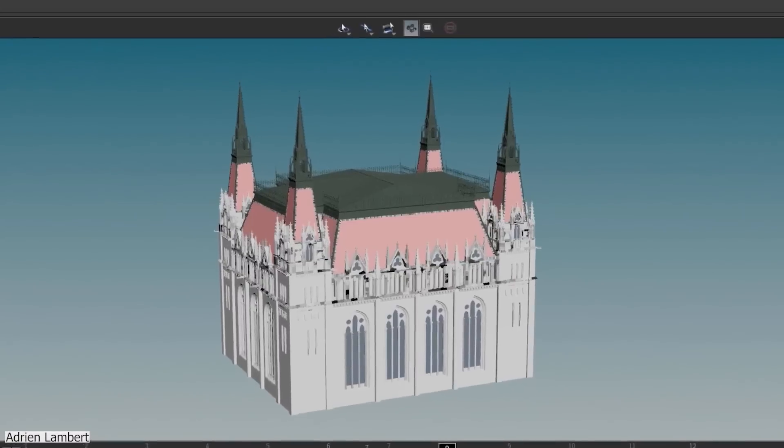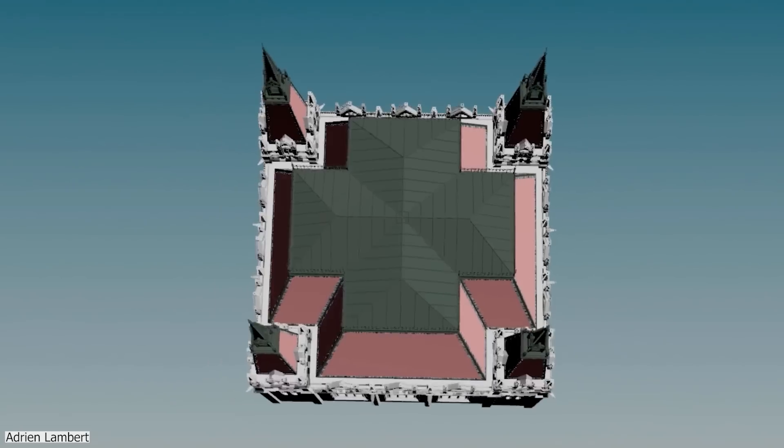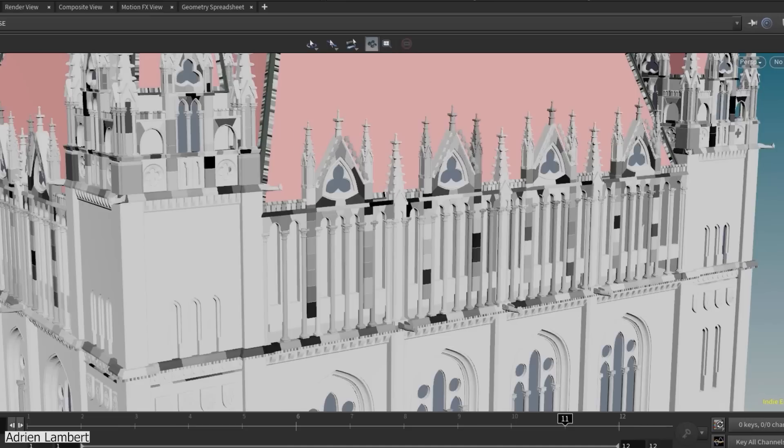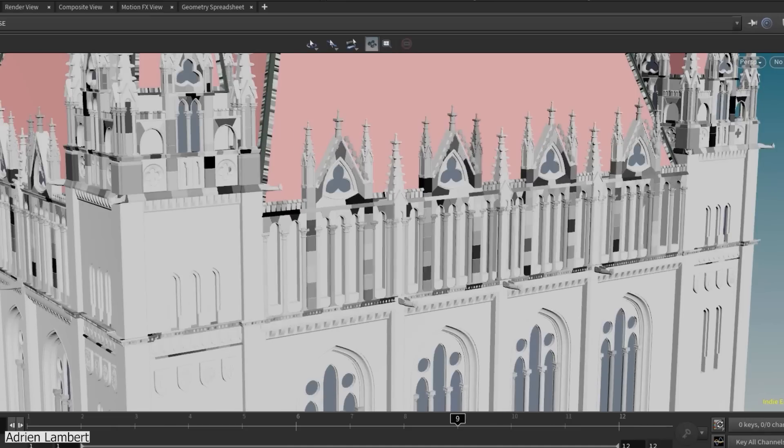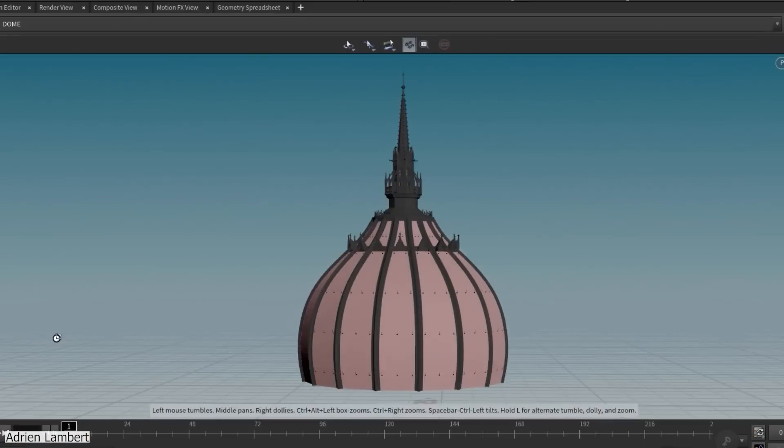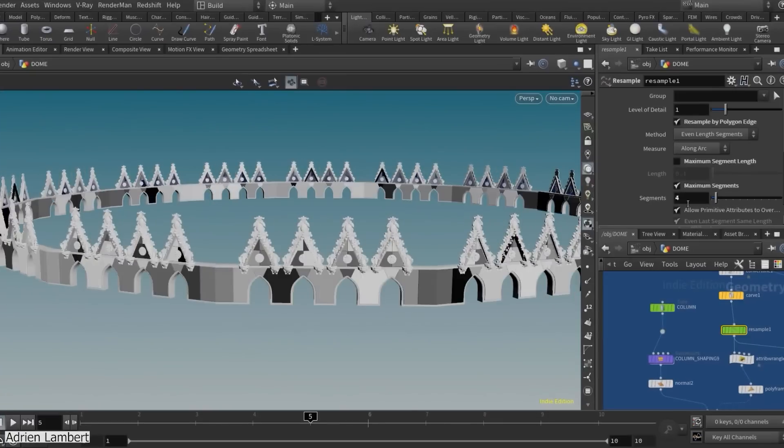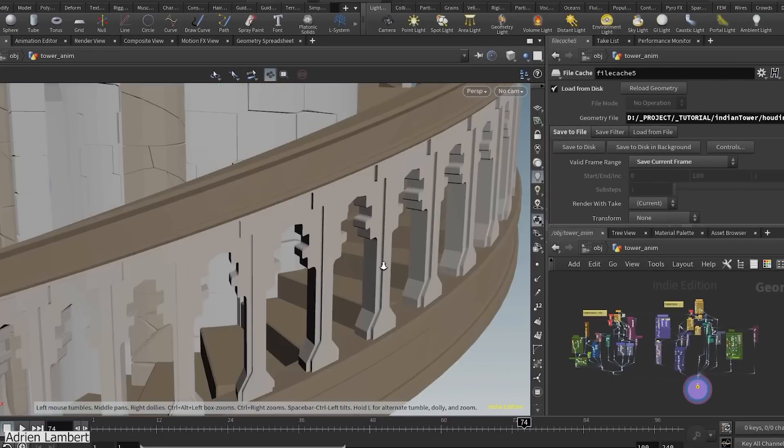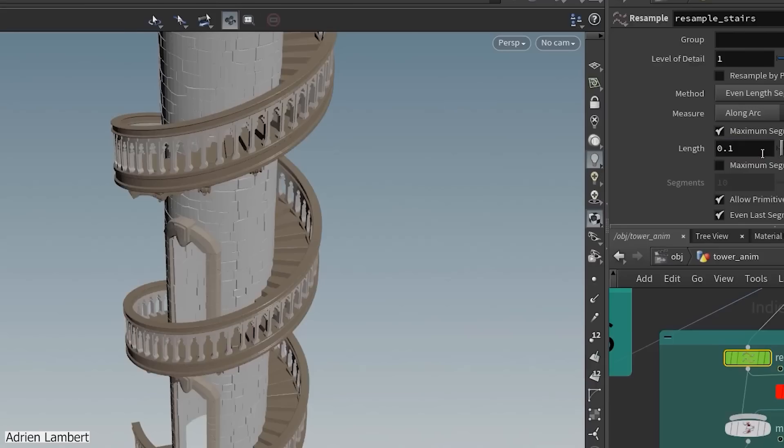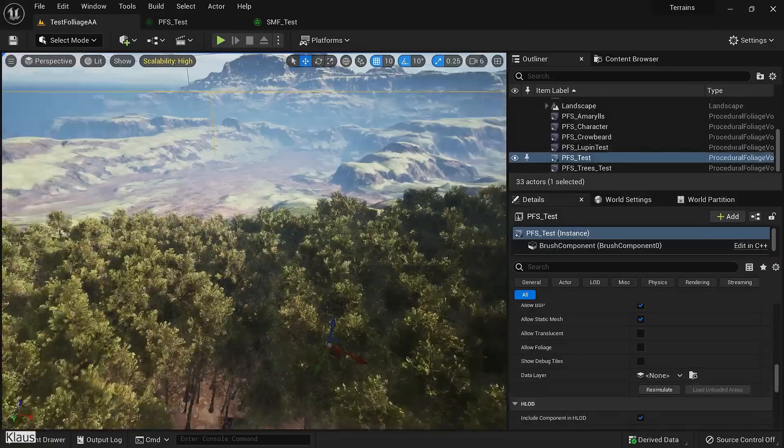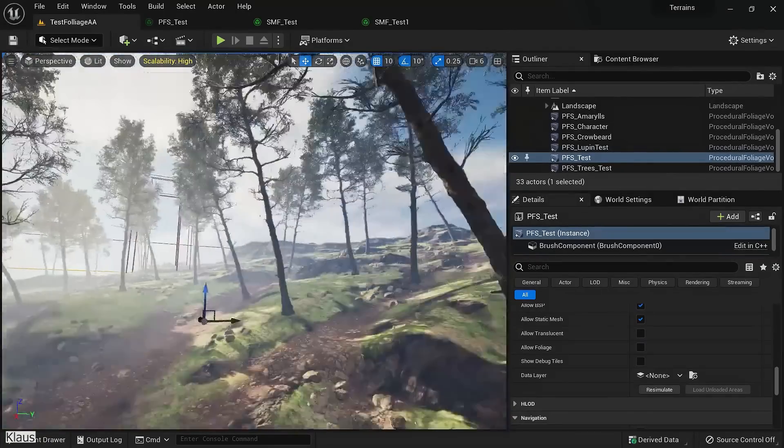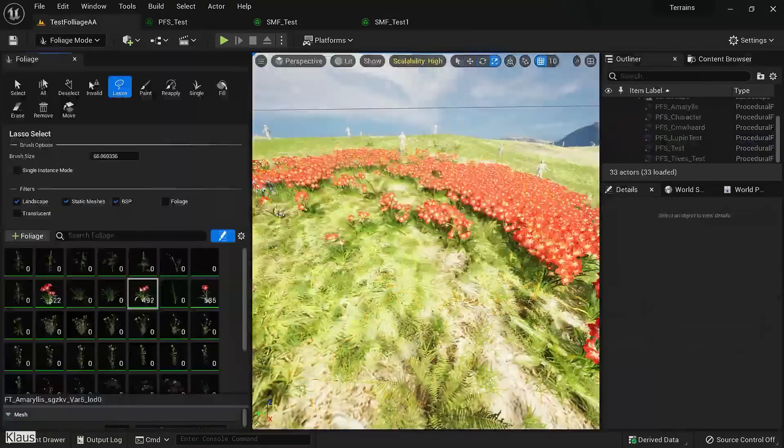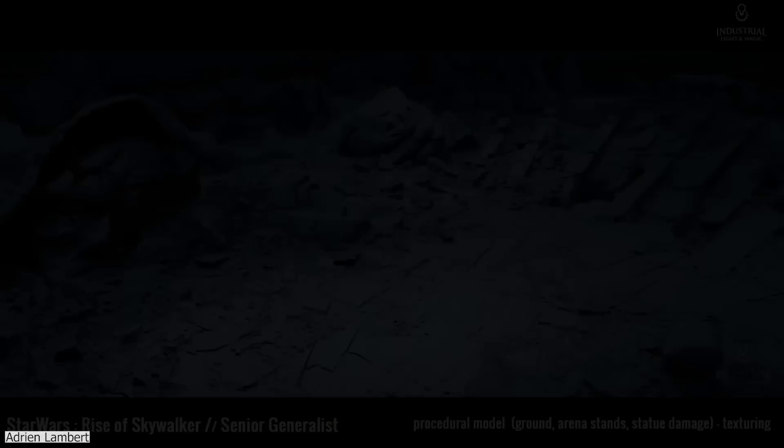Now we're going to talk about procedural modeling, which is a very interesting method of creating certain things such as different environments like urban city assets. And this includes buildings with different elements like windows, doors, balconies, and so on. Game developers also use this type of modeling to quickly populate natural environments like forests.